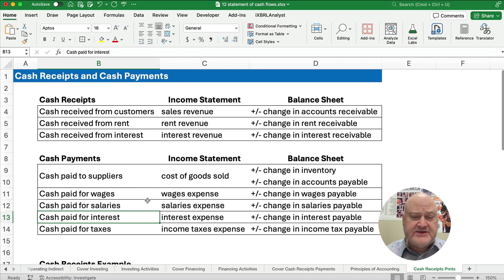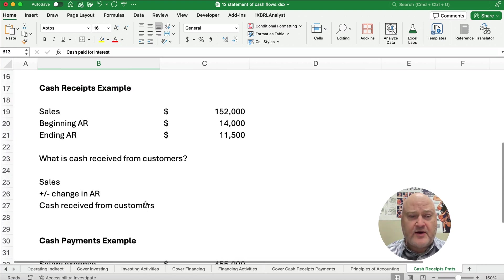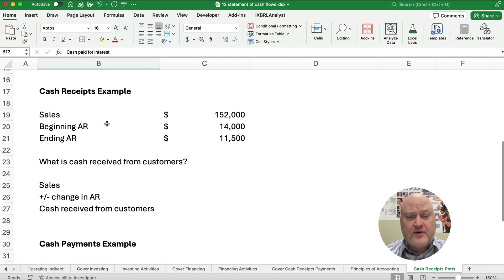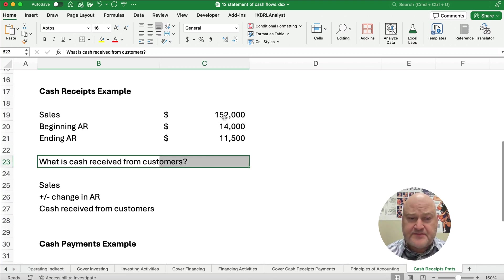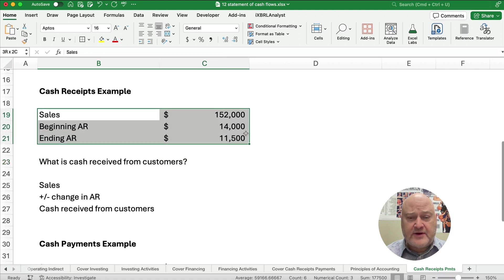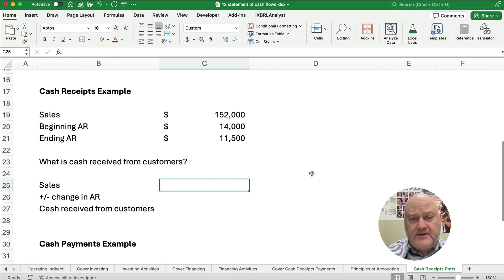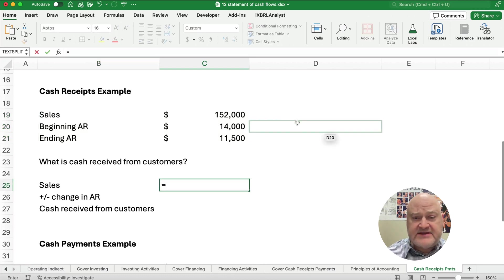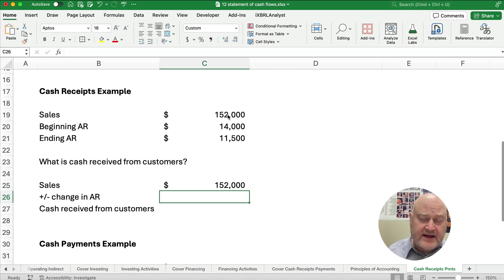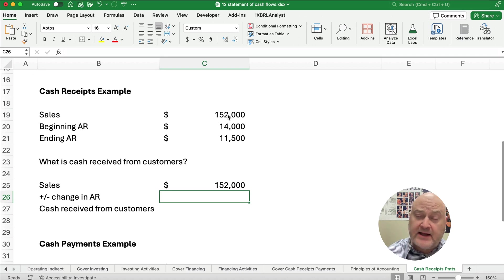Let's do an example of each of these. Looking at cash receipts — what's cash received from customers? We have the following information: sales of $152,000, beginning accounts receivable of $14,000, and ending accounts receivable of $11,500. We start with sales of $152,000, which is what we made to customers, but we could collect more cash or a little bit less depending on timing.